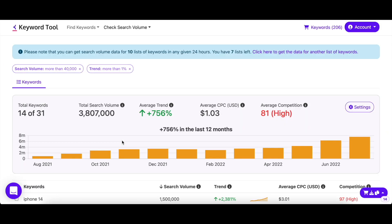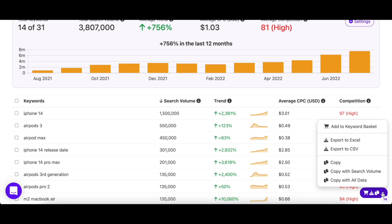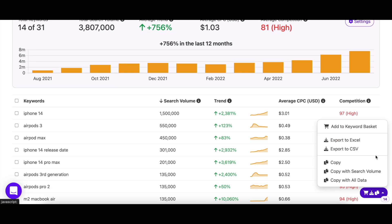Once you're satisfied with your keyword list, you can add them to the keyword basket, export them in an Excel or CSV file, or copy them in any of our three formats.